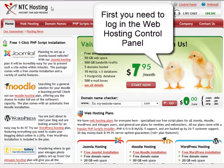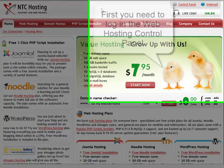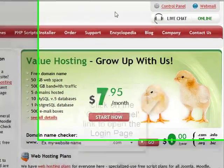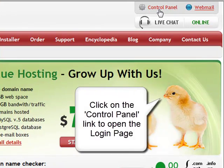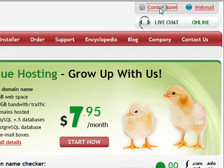First, you need to log into your web hosting control panel. To do that, go to the control panel login link in the upper right corner of the screen.